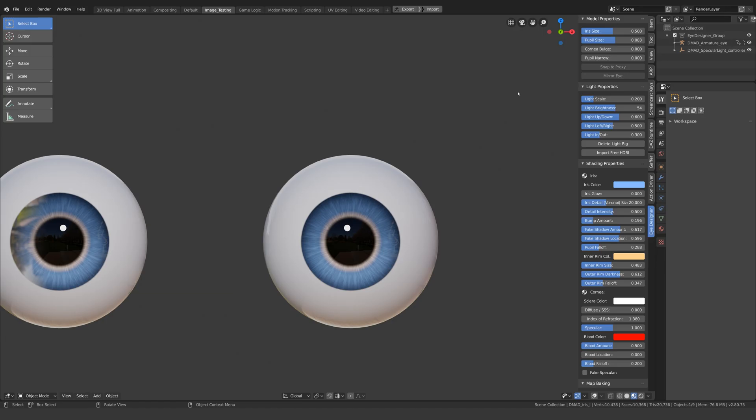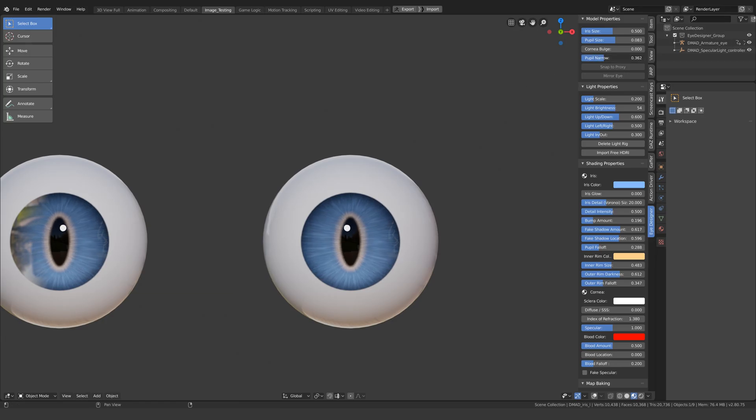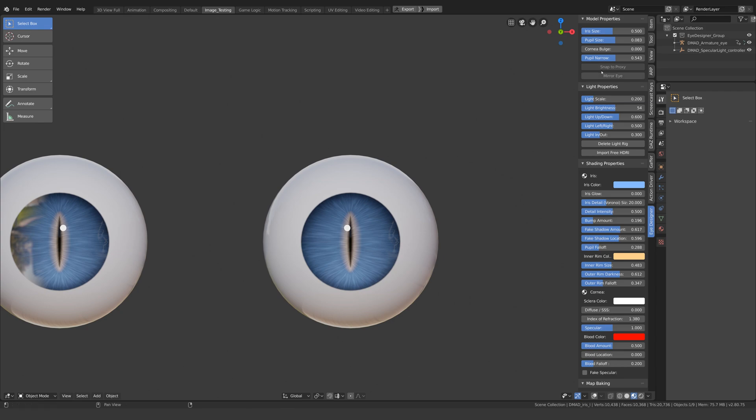Another requested feature is that you can now control how narrow the pupil is, to emulate animal eyes.